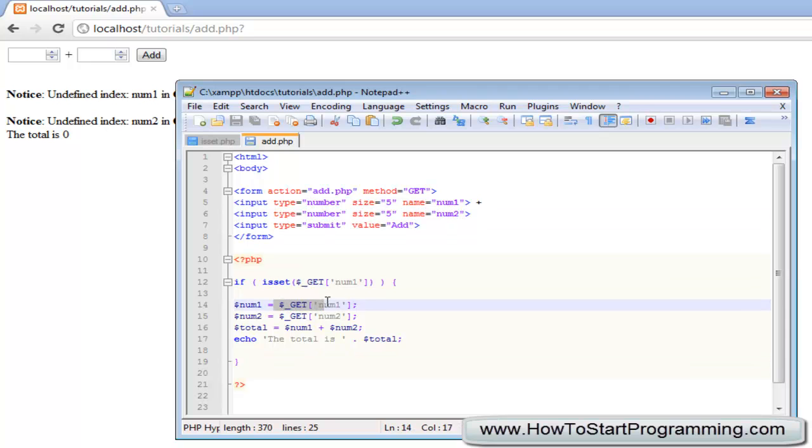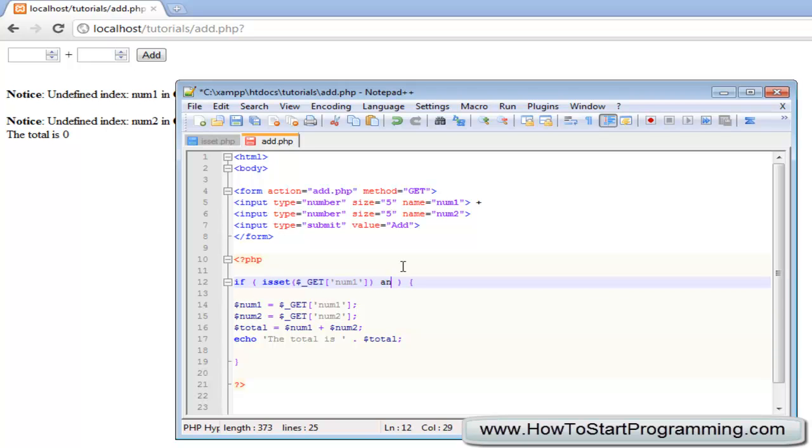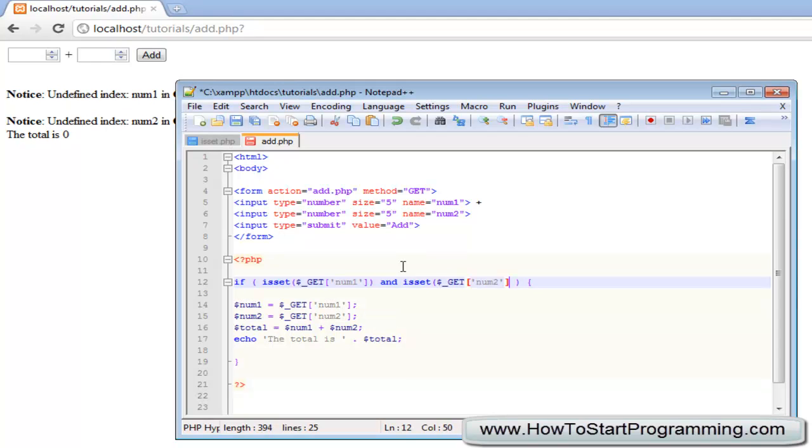But the problem with this is that we have two variables, we have get num1, but we are also trying to call get num2 which does not exist. So all we need to do is use our logical operators, we will just add an and and then we will type isSet and then get num2.